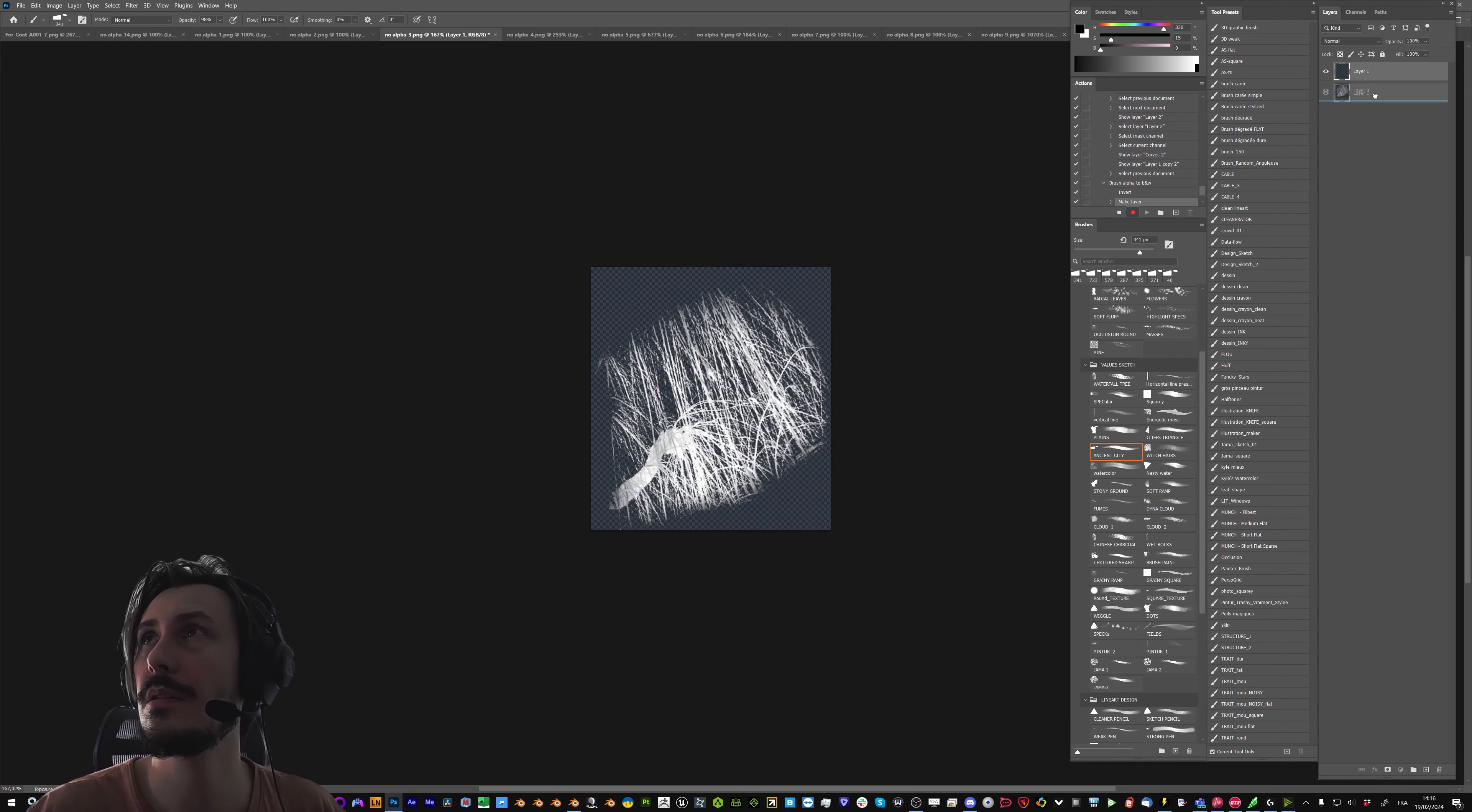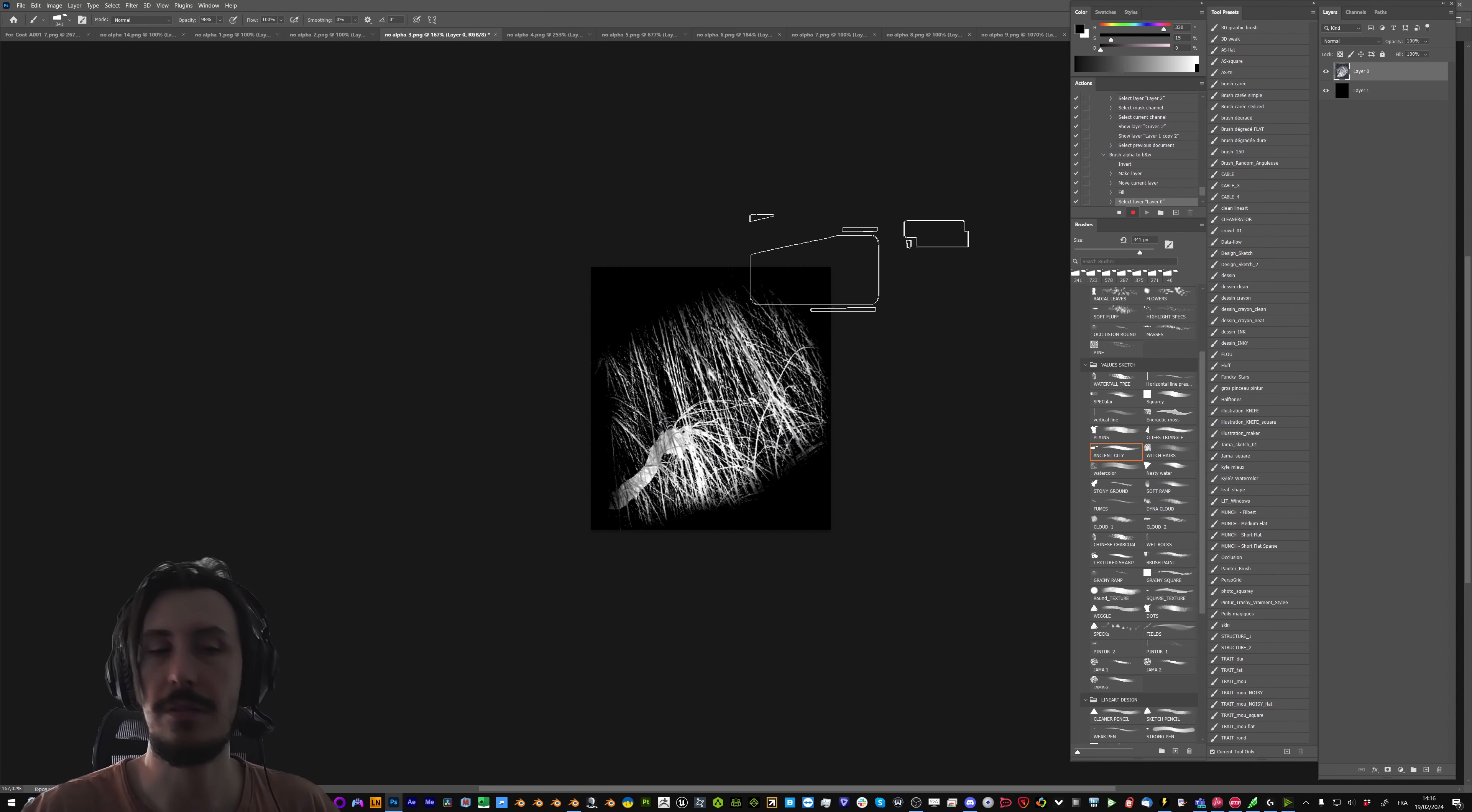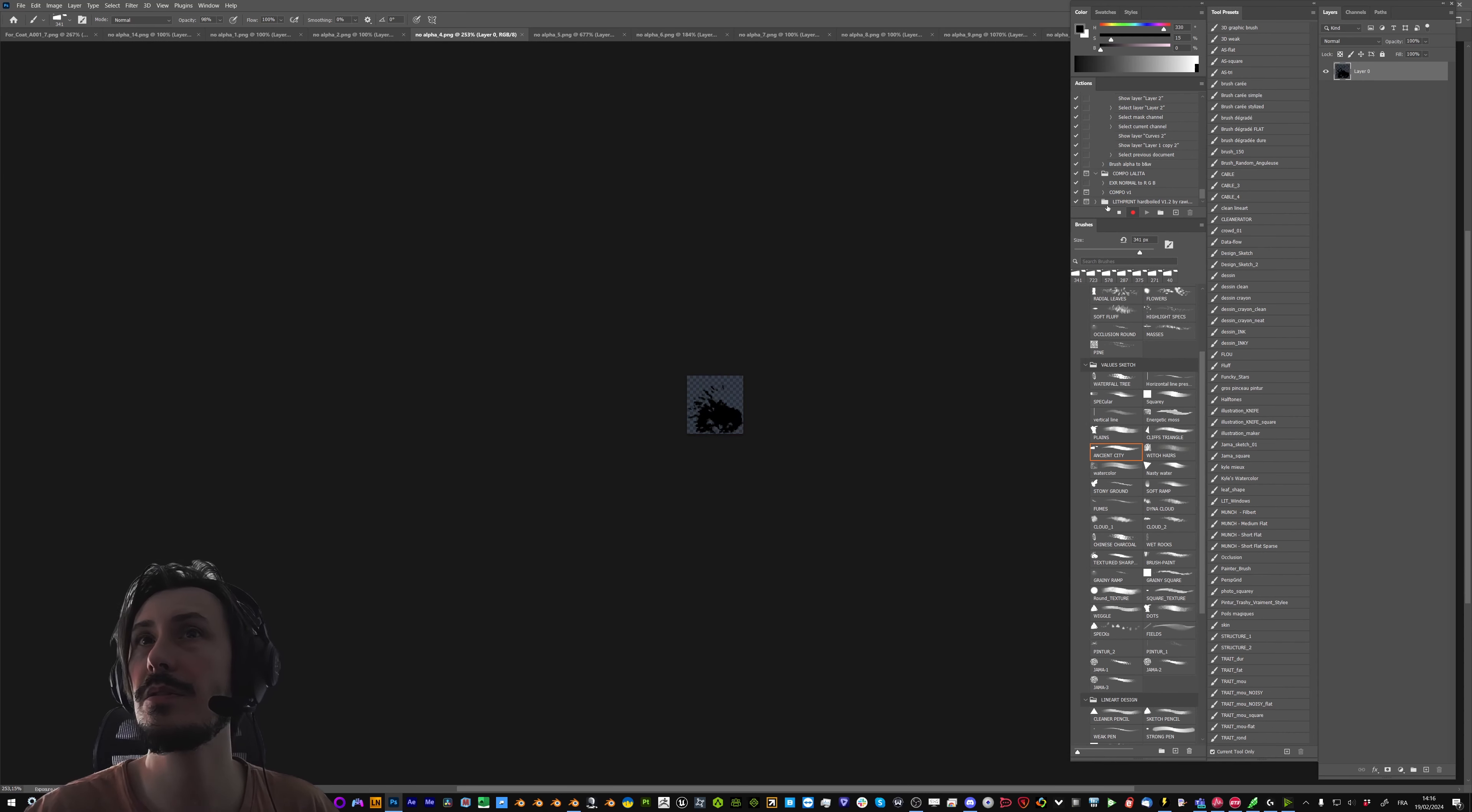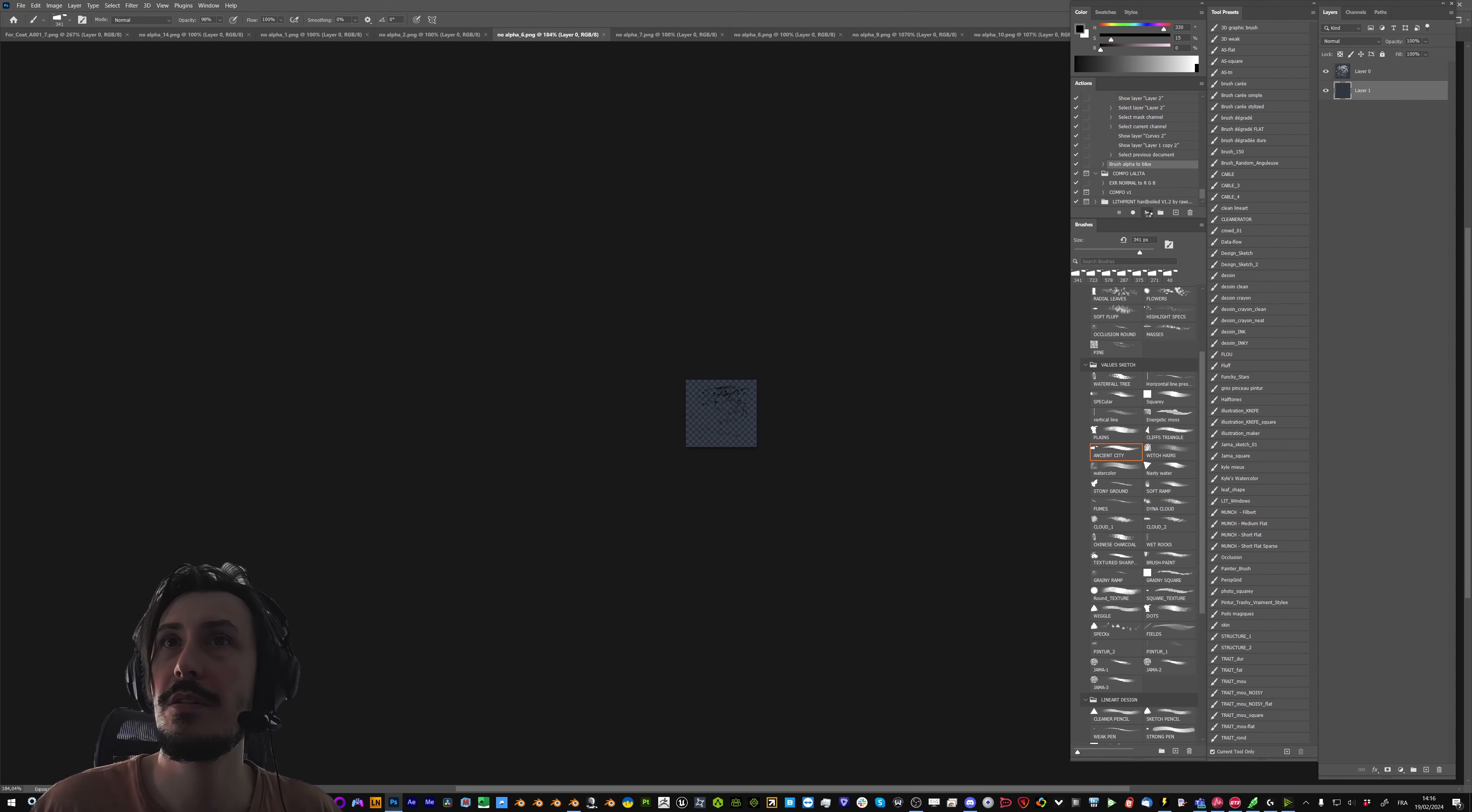Create a new layer, put it under, fill with black, select the top layer, merge, and save. We can close, stop the recording of the script, and then we can just play the script for each brush.